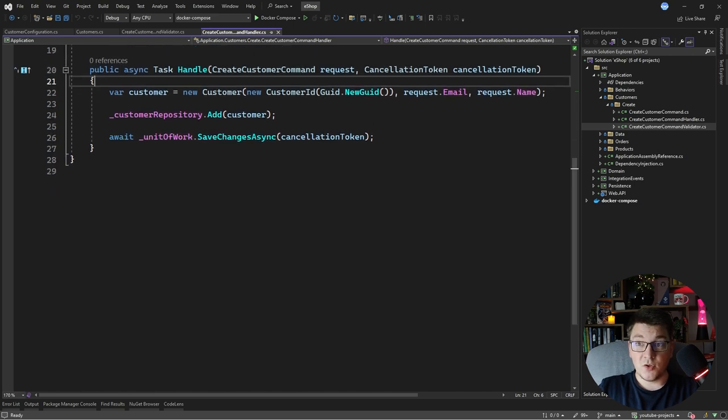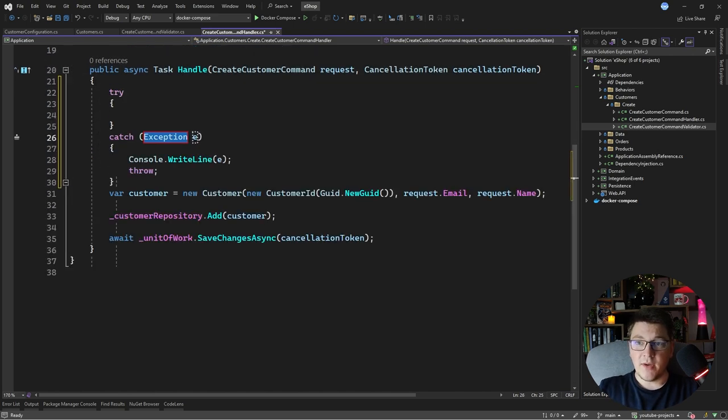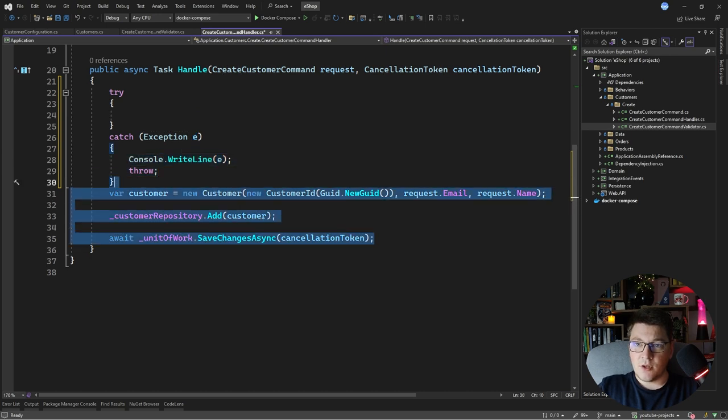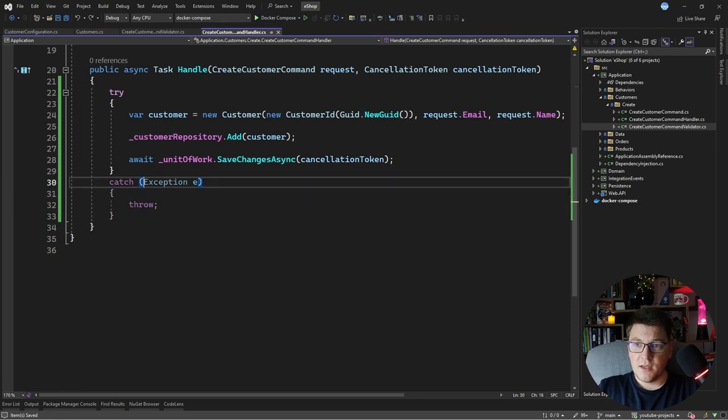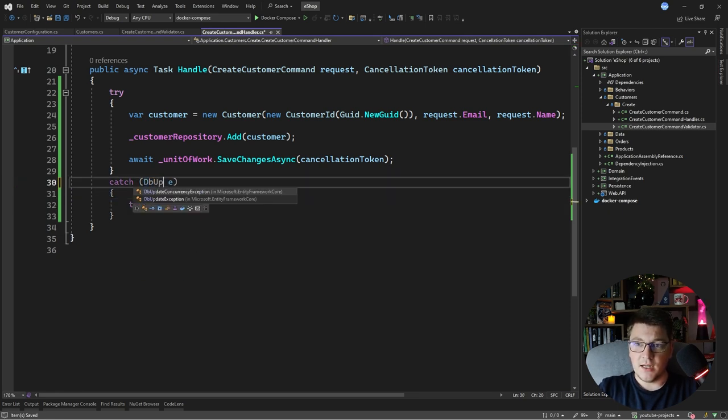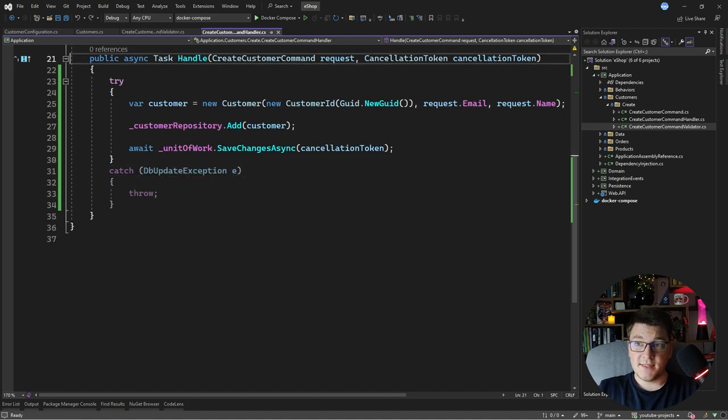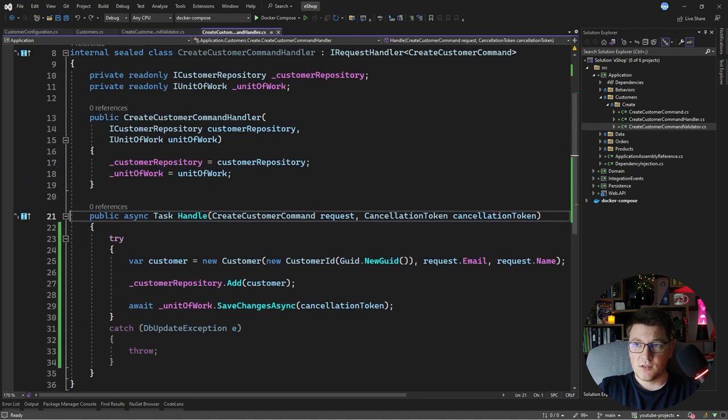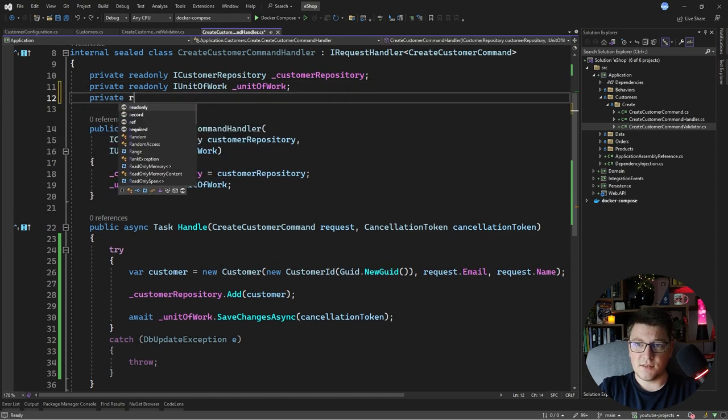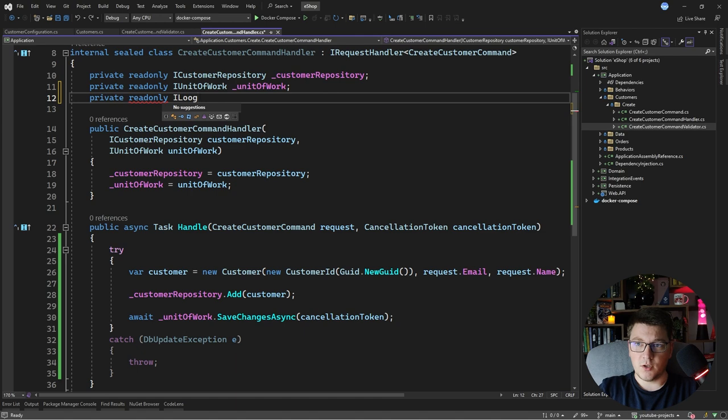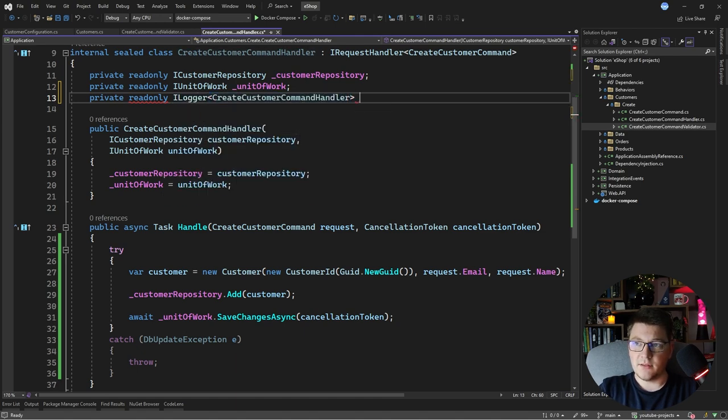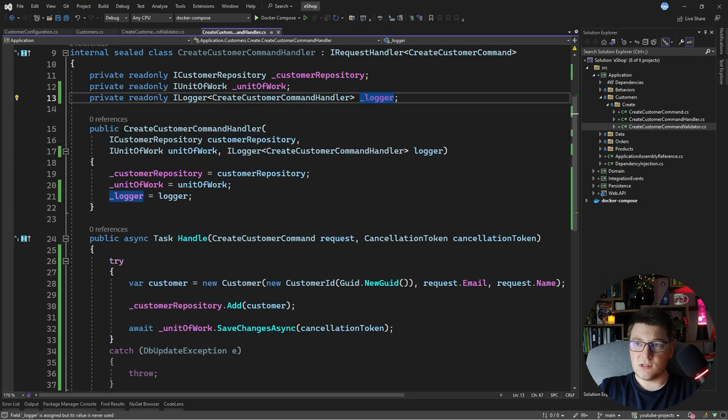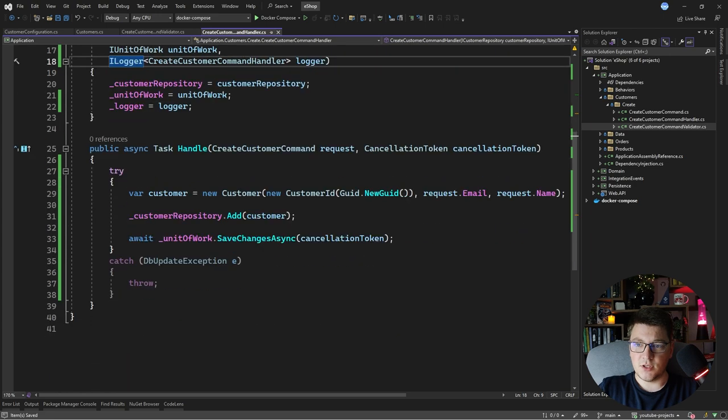I'm going to add a try-catch statement around my handle method and I'm going to move my code inside of the try statement. In the catch statement I'm going to be catching a DbUpdateException. This exception is specific to EF Core, so let's inject an ILogger instance and we're going to scope it to our command handler.